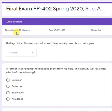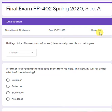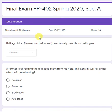I am going to discuss the answer key of the final exam AP402, Section A. This exam was conducted on the 13th of July. Total marks were 24 and time was 20 minutes. So let's start.